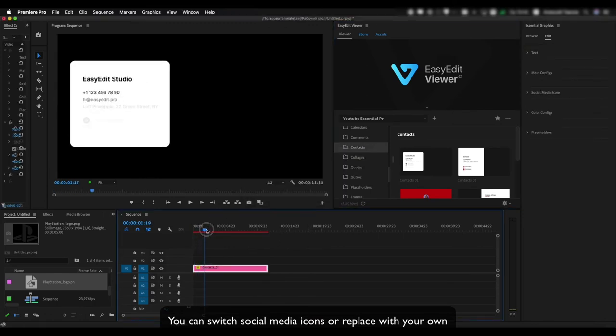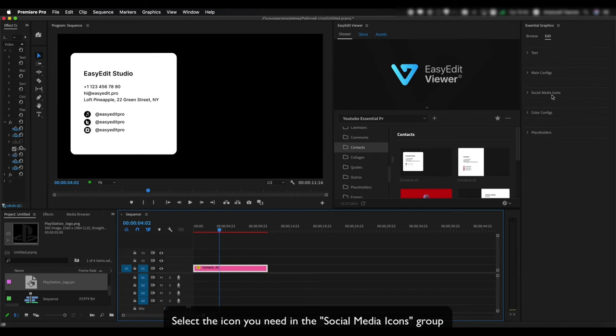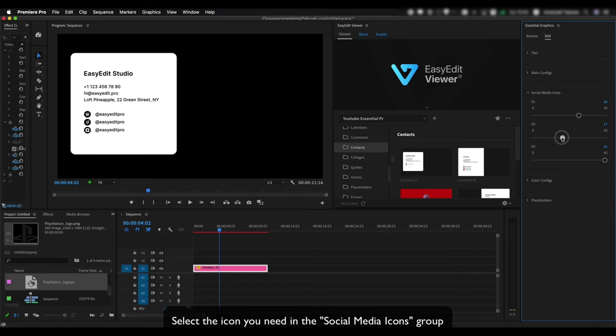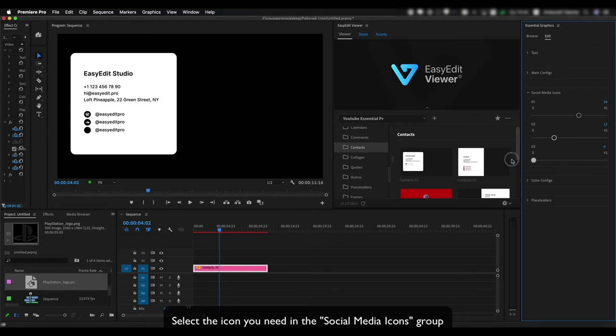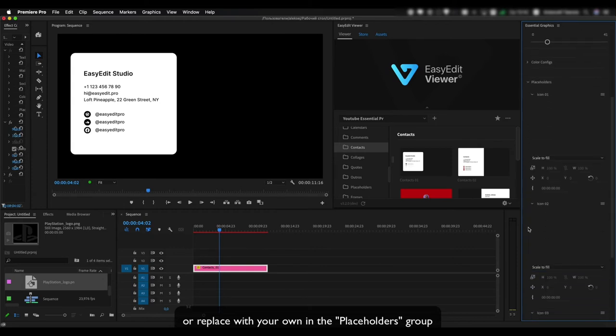You can switch social media icons or replace with your own. Select the icon you need in the Social Media Icons group, or replace with your own in the Placeholders group.